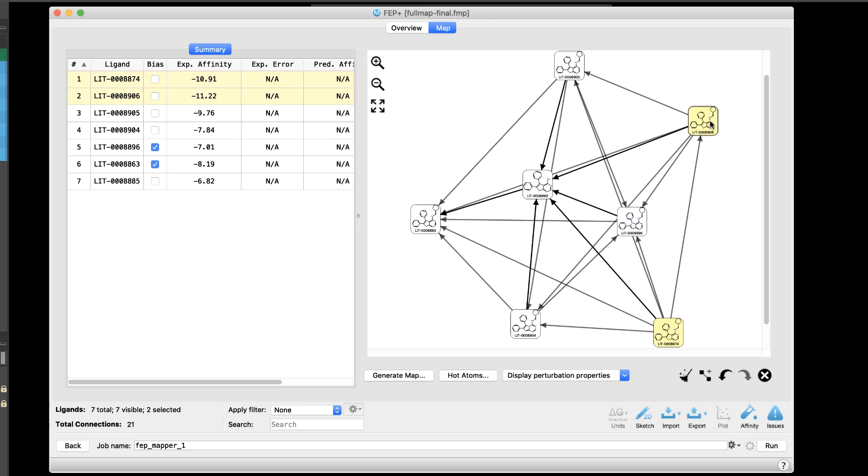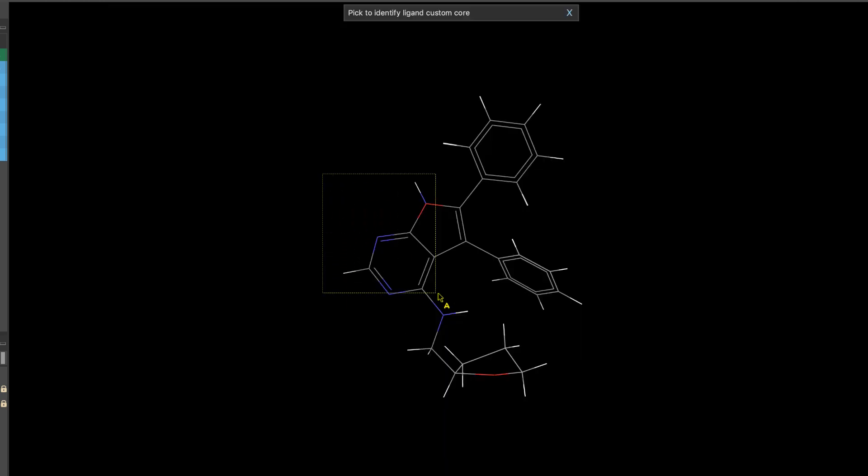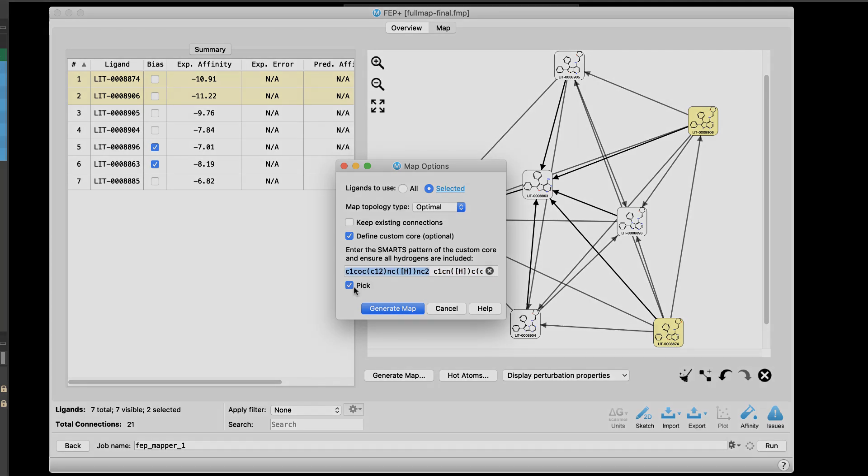Strong innovation continues in the FEP Plus panel. Now, when generating a map, multiple custom cores can be defined. Either enter the smarts pattern of each core, separated by spaces, or simply select the cores in the workspace and then notice the smarts pattern for each core is automatically entered, separated by spaces.